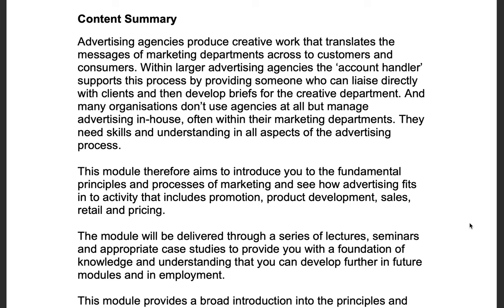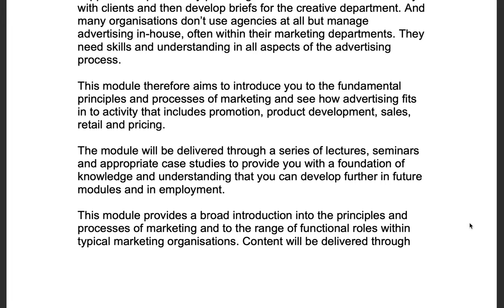This module therefore aims to introduce you to the fundamental principles and processes of marketing and see how advertising fits into activity that includes promotion, product development, sales, retail and pricing. The module will be delivered through a series of lectures, seminars and appropriate case studies to provide you with a foundation of knowledge and understanding that you can develop further in future modules and ultimately in employment, with a broad introduction to typical marketing organizations.